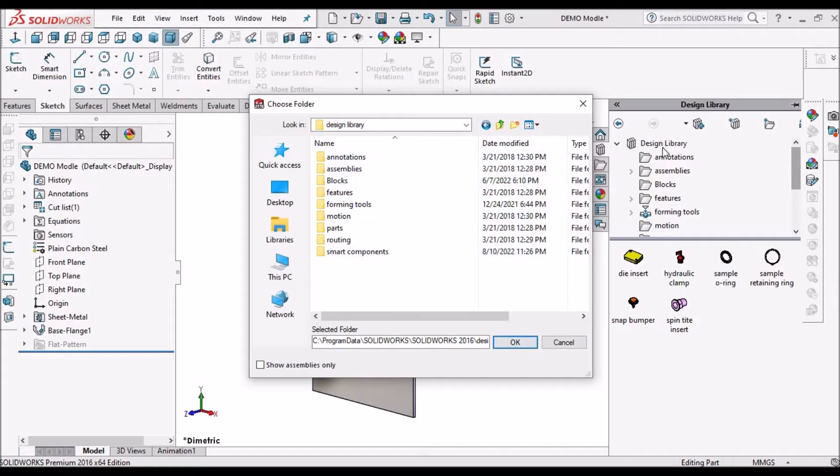Since my folder is already located, I am canceling this. So this is the simplest way to locate the folder.